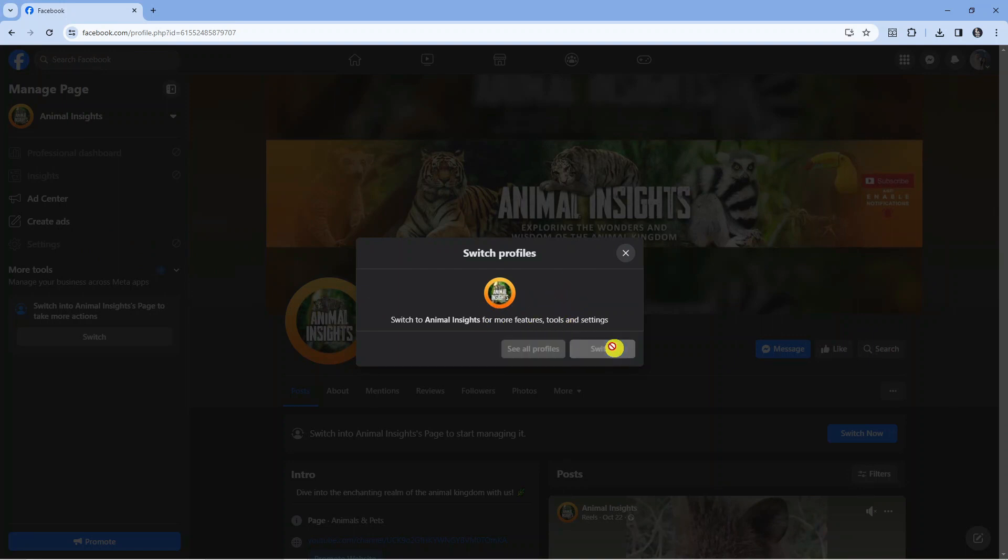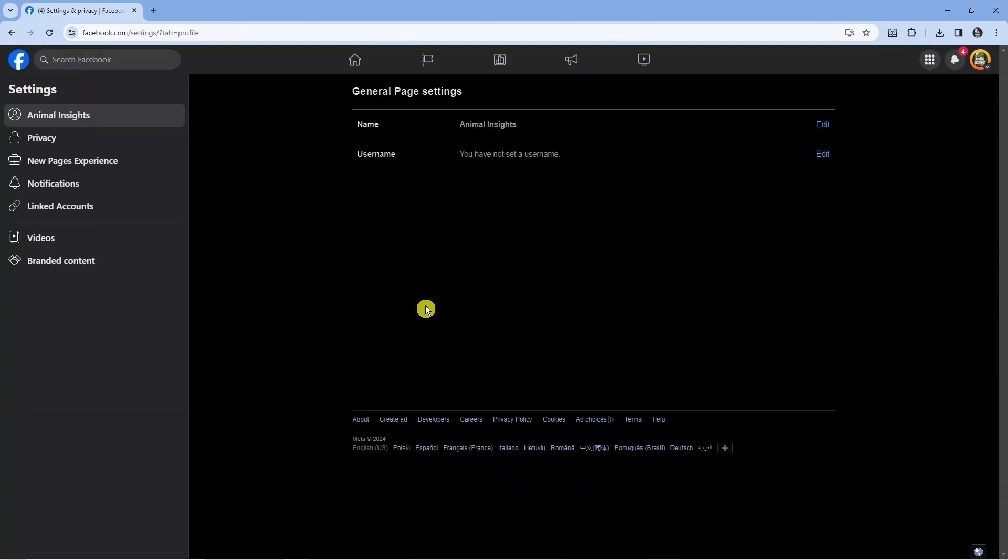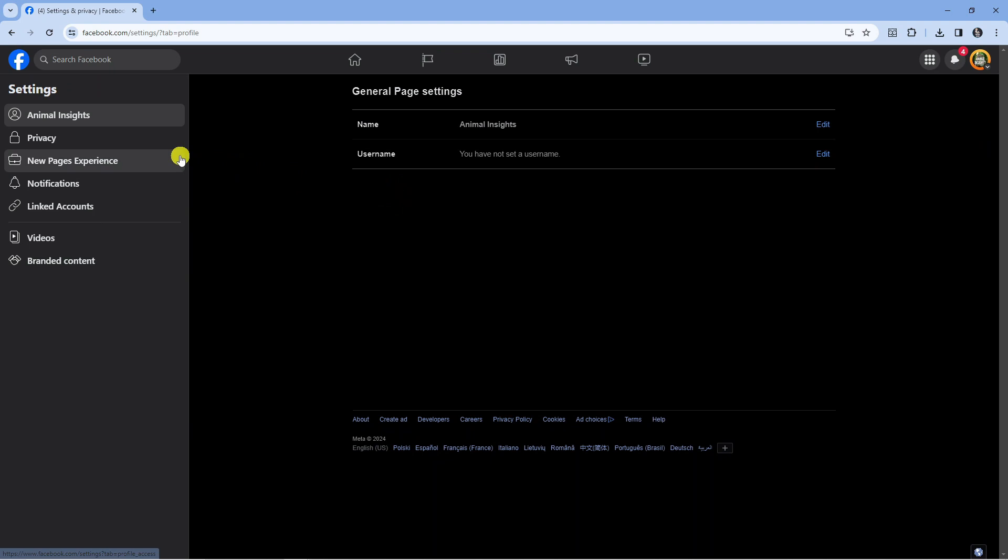Press the blue Switch button, and it will take you to this screen. From here, come to the left-hand side and click on Privacy.